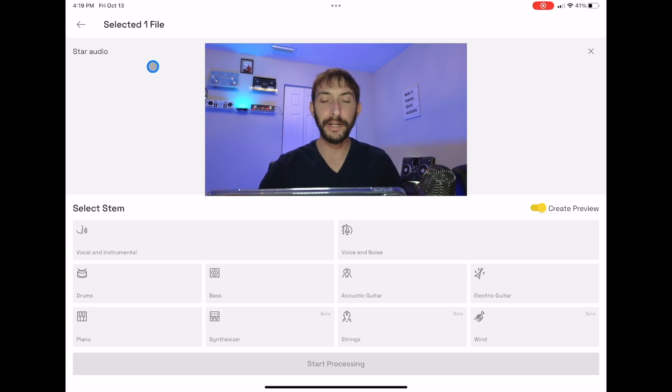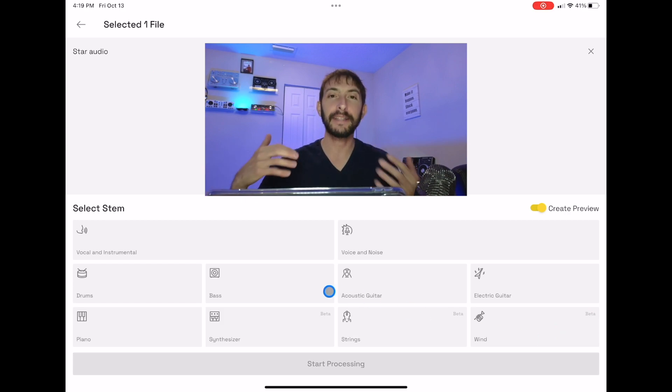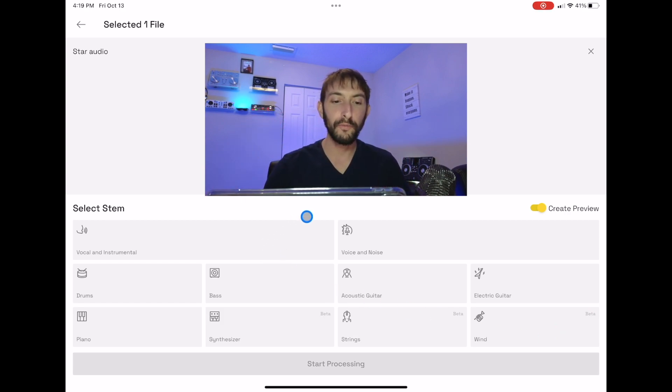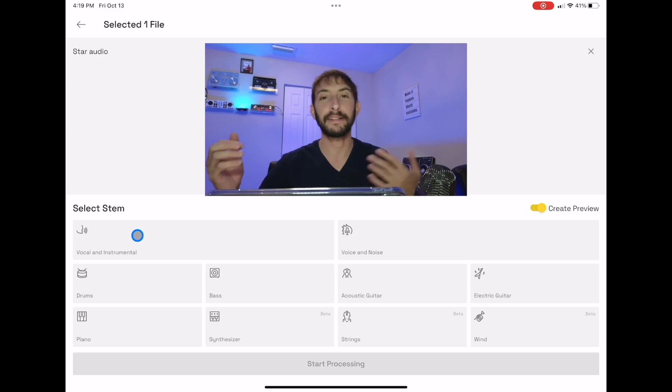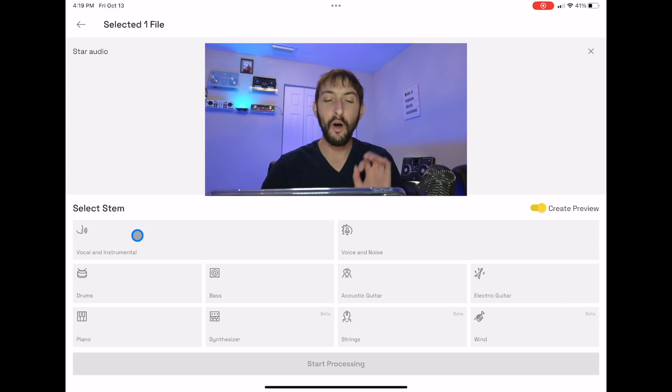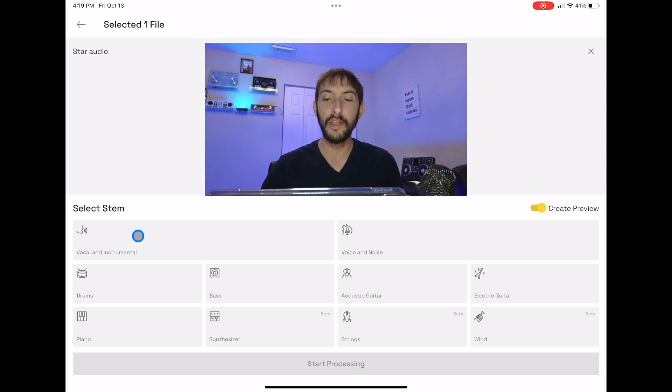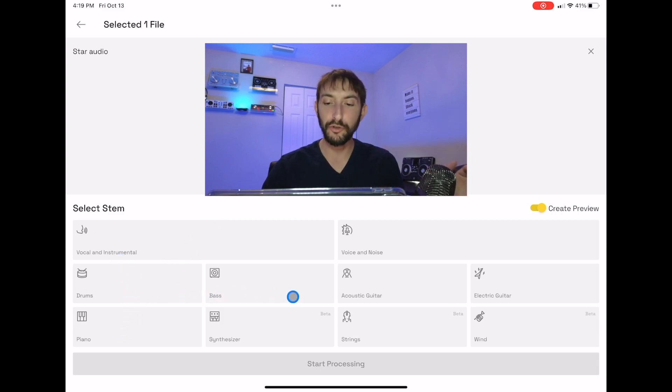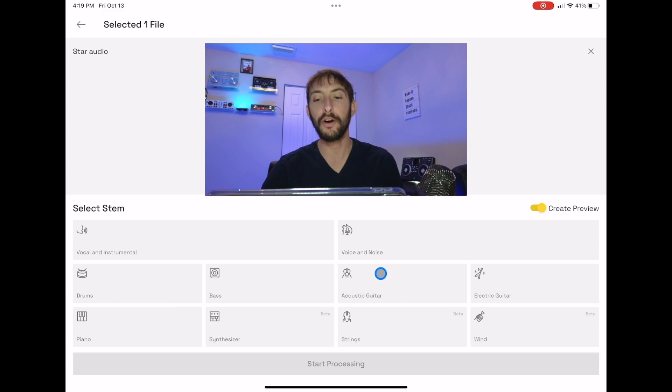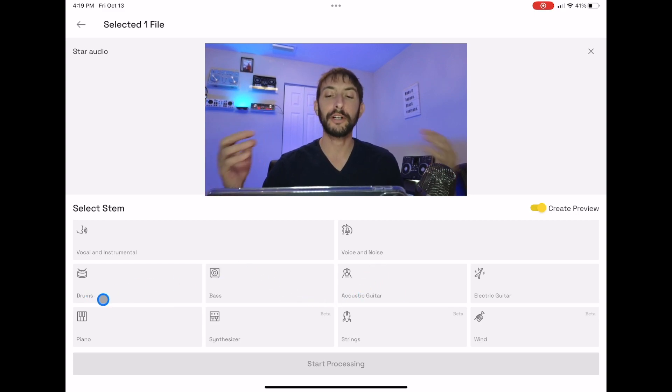Once you select the track or song or video, this is what we're going to see. Again, it's very simple. I like that they kept it simple. We could do vocals and instrumentals. That is going to do instrumentals and acapellas. And then also, which we don't see in the other apps, is all of these. So we could separate the piano, we could separate the drums, the synthesizer, the wind instruments, the electric guitars, and we have so much more control.